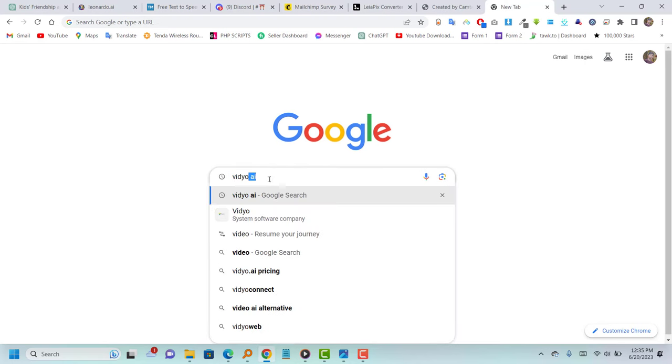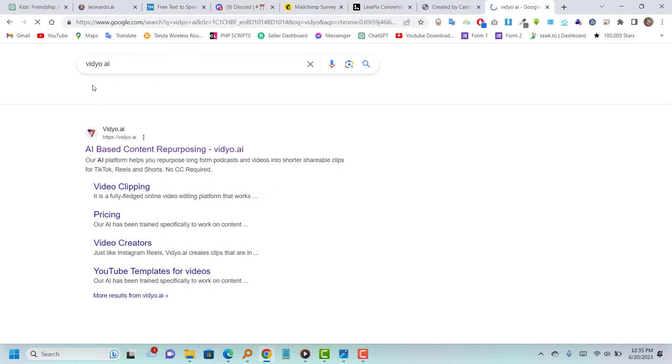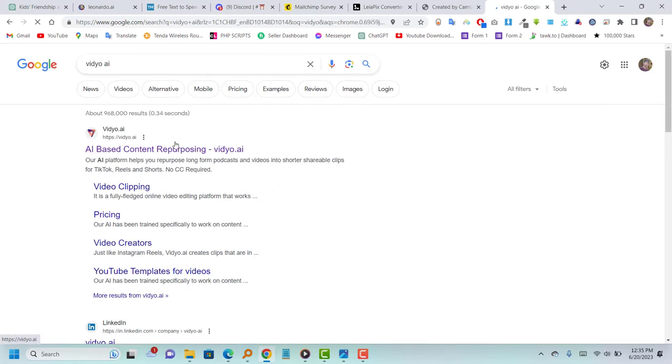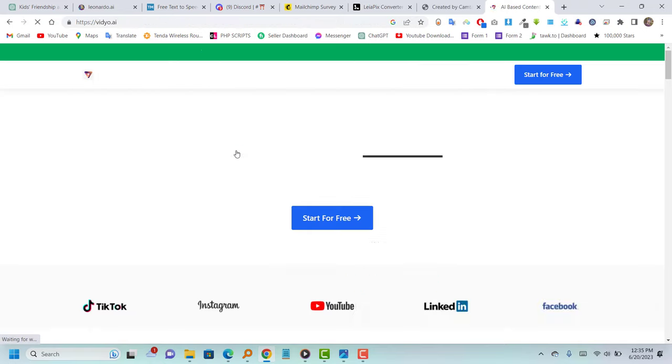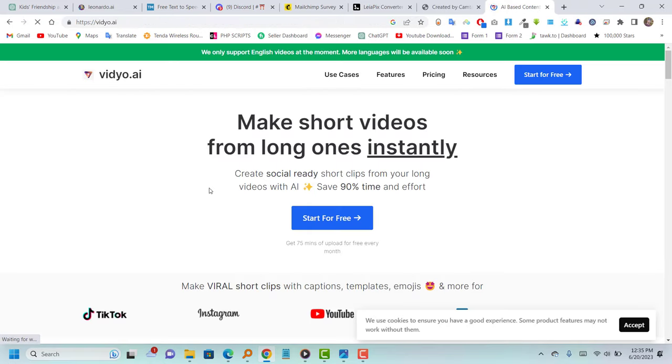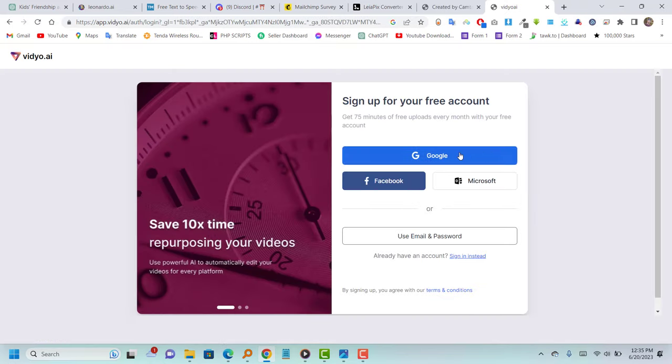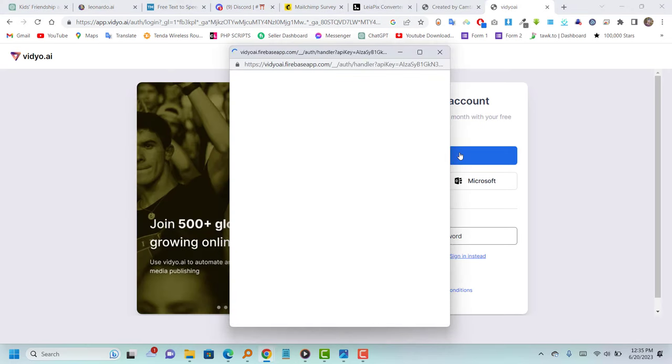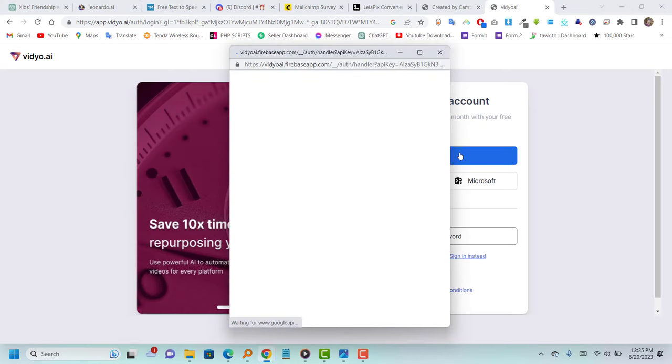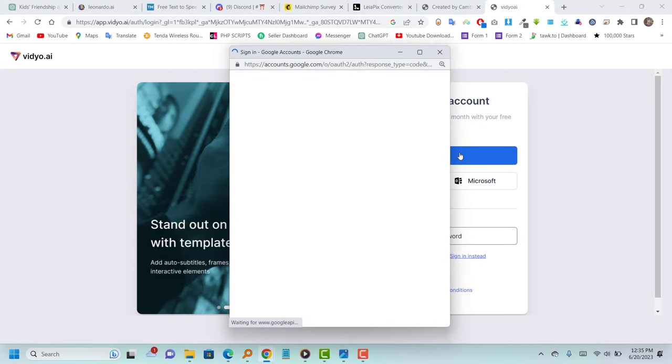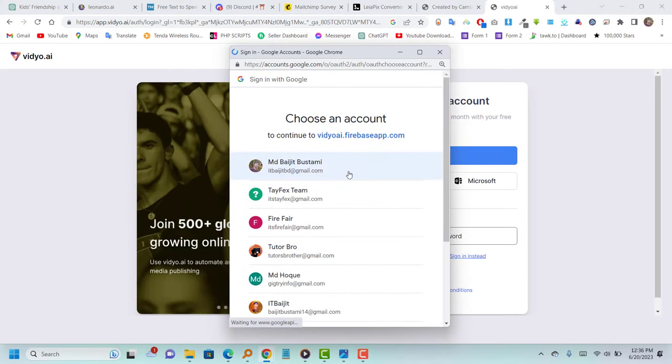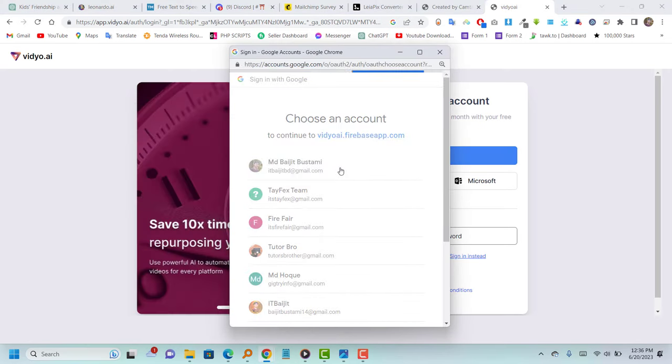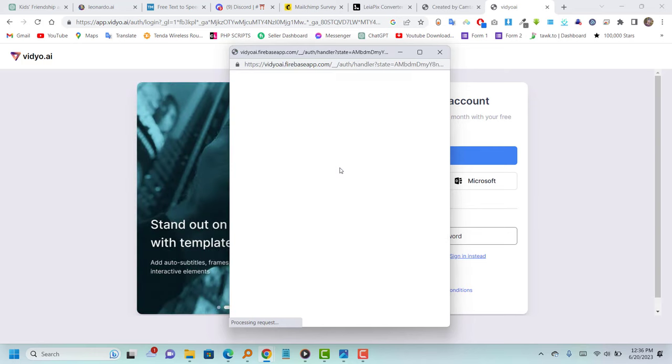This is the final step. In this step, we will add subtitles to our video to enhance its professionalism. Begin by visiting Vidya.ai and creating an account on their website. Follow all the necessary processes to complete the signup.